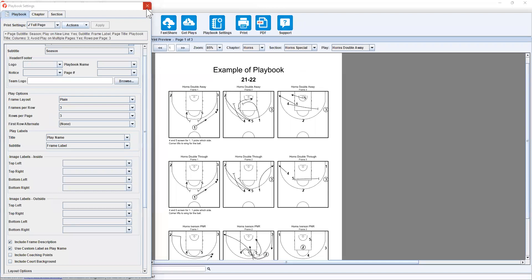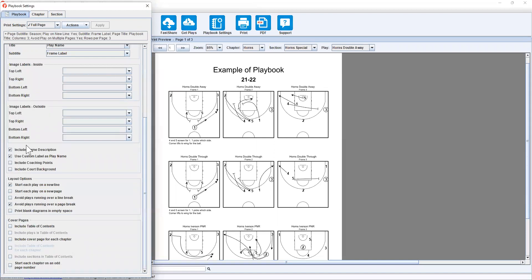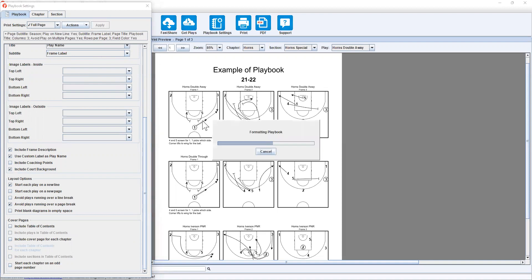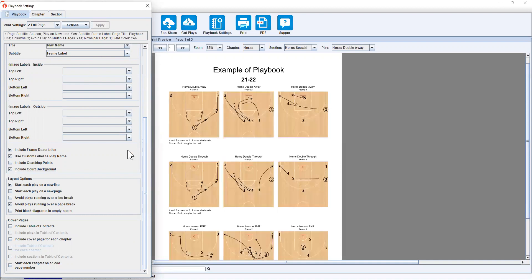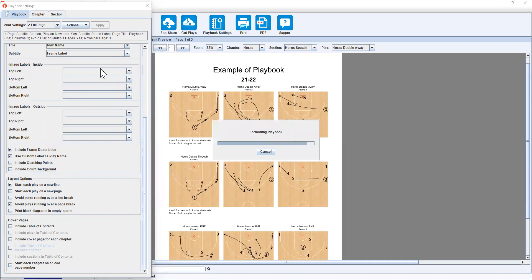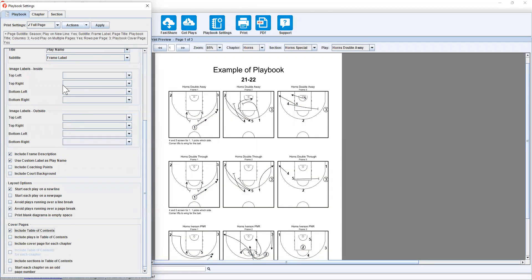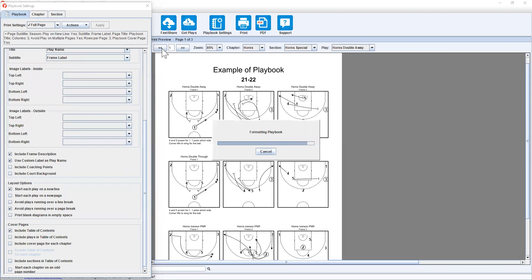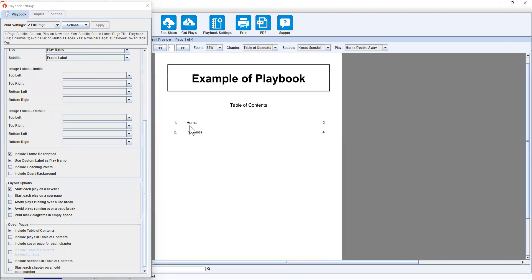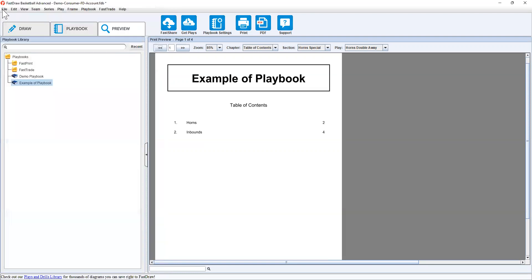Now once you're happy with this, there are a couple of things. Now I should have mentioned, because I do a lot of this, all these things here, you can include record background. And that's just a visual thing. Ideally, I don't like having that, especially if I'm printing it, but entirely up to you. You can have a table of contents, which will obviously go to page one. And it will only show you the chapters that you've set up.